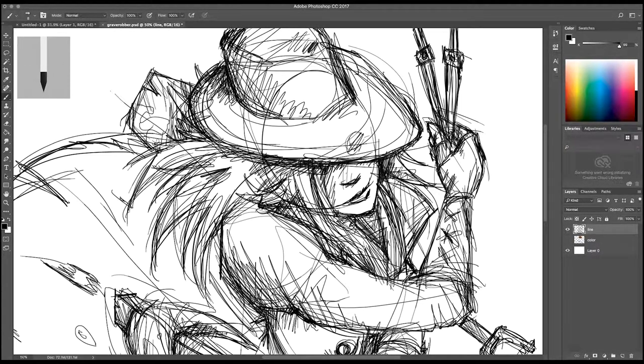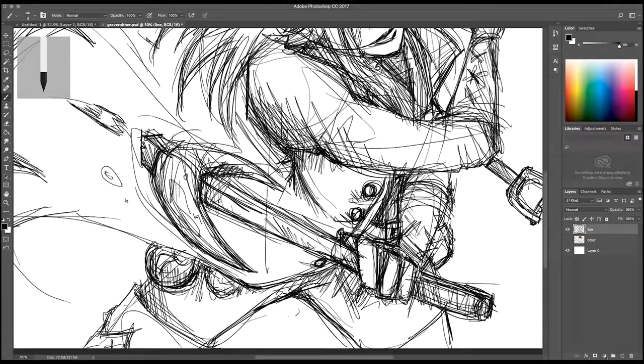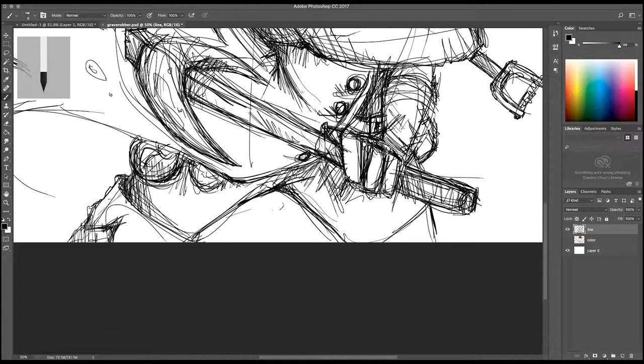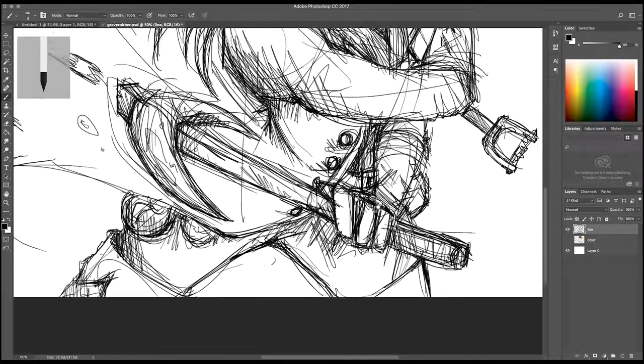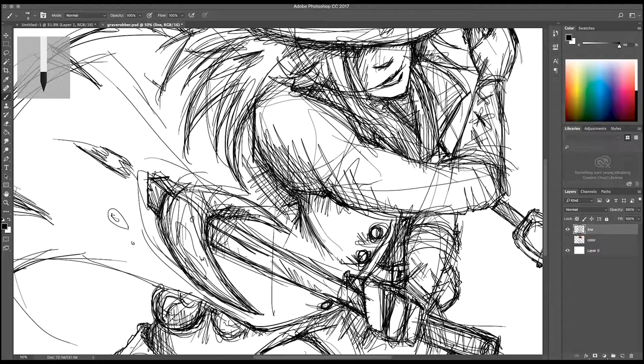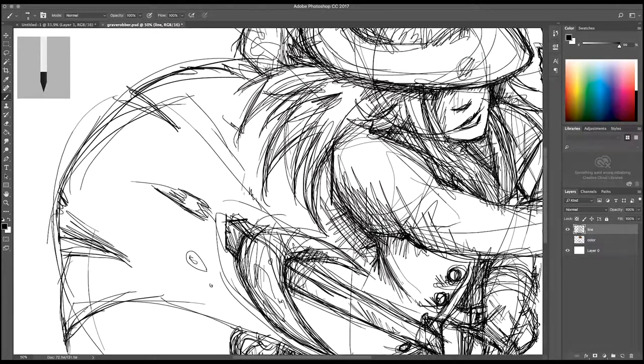I erase a little bit of where her left eye is there right now but I keep most of the other shapes in. Adding a little bit of detail around the boots that we're not really gonna see too much of, which kind of bums me out. I really like her boots, they're super cool.